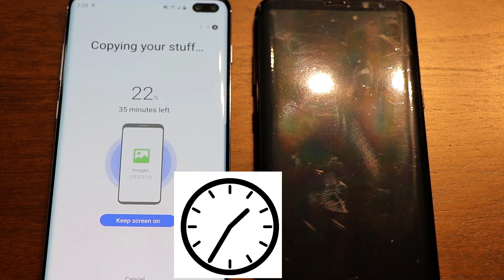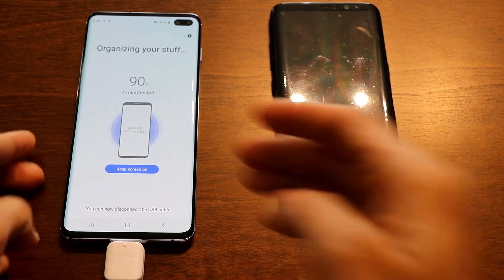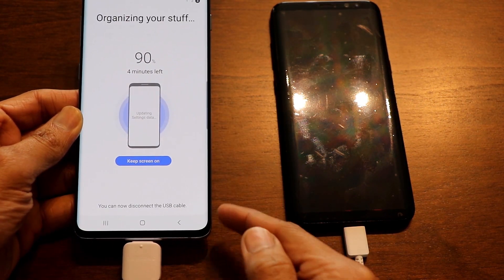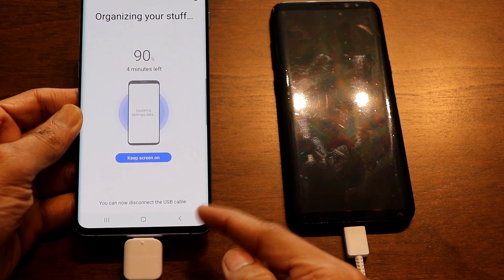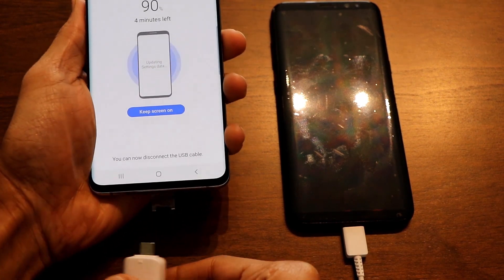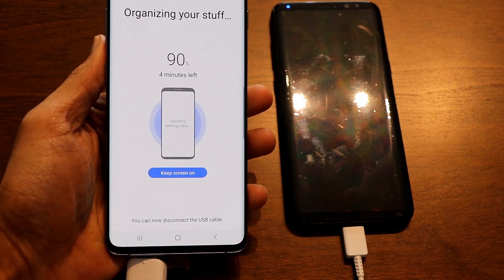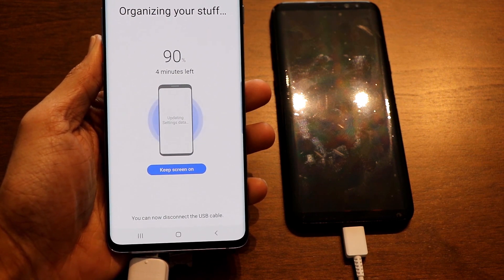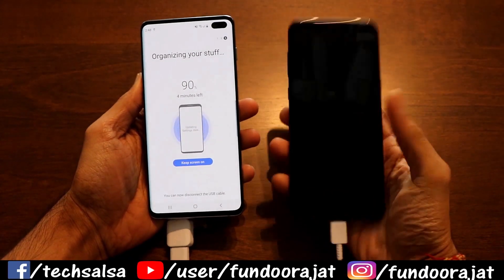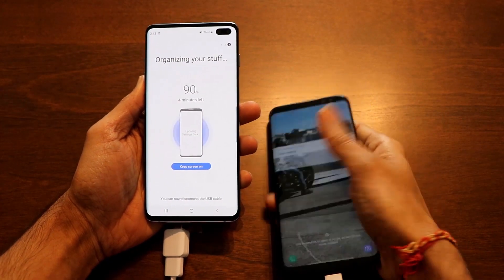It's been about 15 minutes and my phone is displaying 90% done with four minutes left. During the process you'll see a message saying 'You can now disconnect the USB cable,' which means it's safe to disconnect. I'm disconnecting now because the phone has prepared all the data and is now installing everything, so you don't need to stay connected.